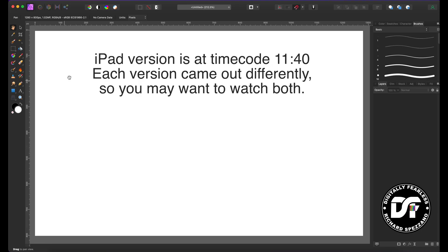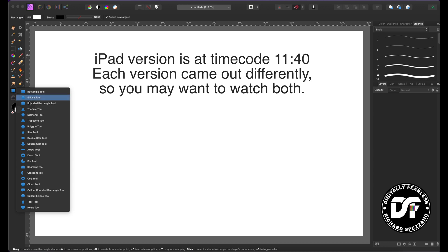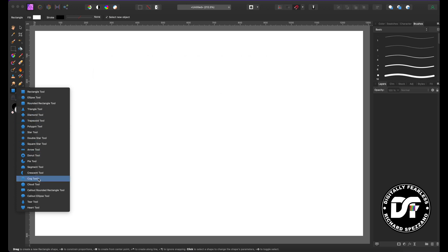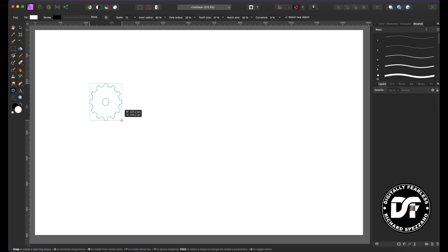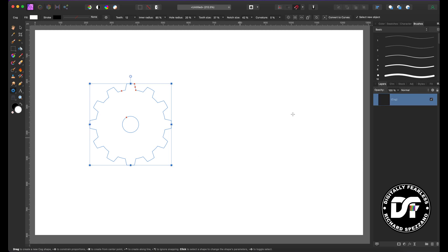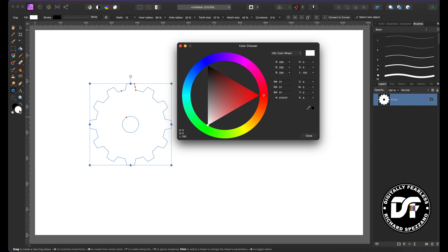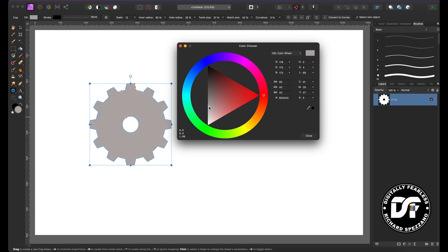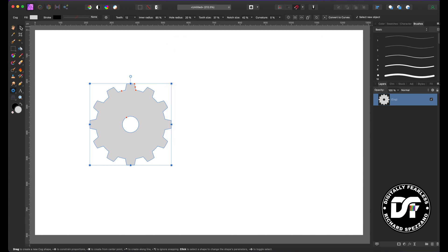Here I am in the desktop version. I'm going to go to the Shape tool, hold it down, and start with a cog shape. I'll hold Shift so it's an even cog. It's a very simple cog. I'm going to give it a grayish color — just so you can see it against the white background. I'll change the background later.